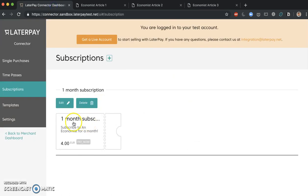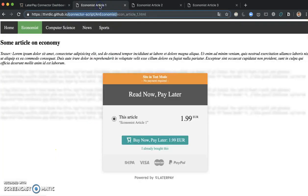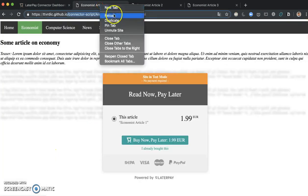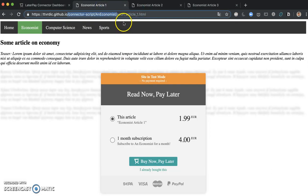Now we have saved our subscription here. We see it has appeared. It is defined. Now if we go to Economist article 1 and if we reload this page, there it is. One month subscription. It works well.